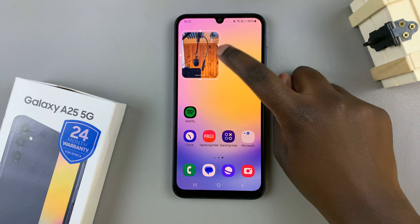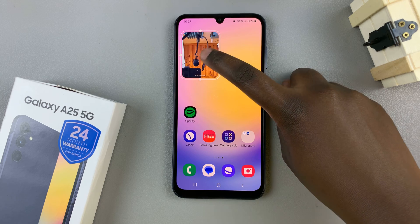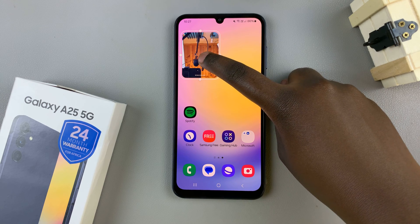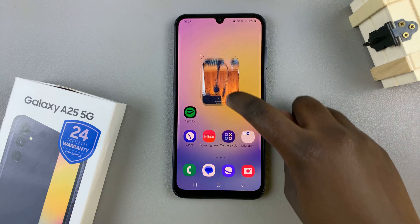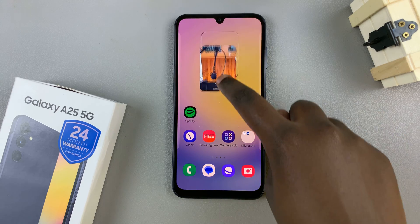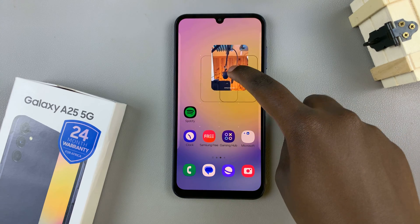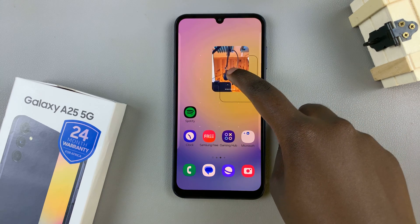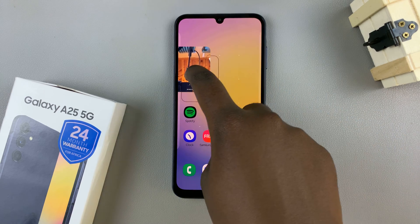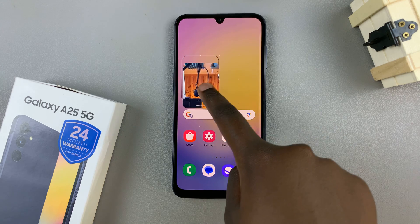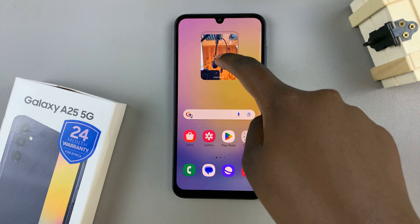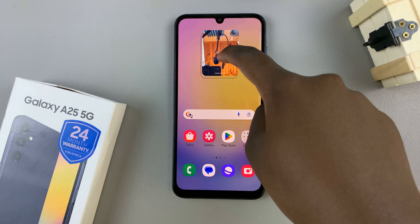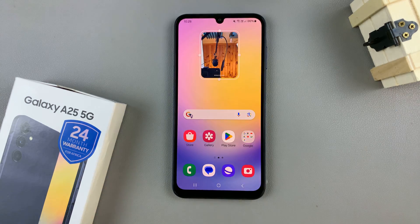To move the widget around on the screen, just long press on the widget and drag it around. To move it across from one home screen to another, drag it across the border, then let go to place it.